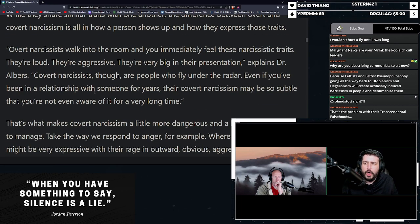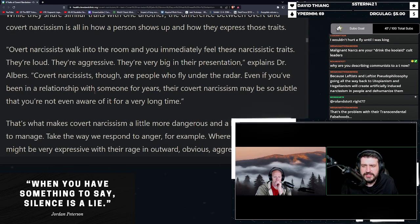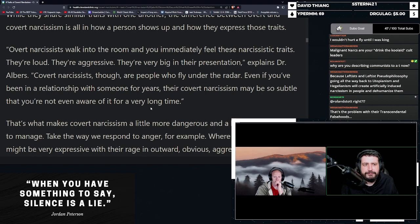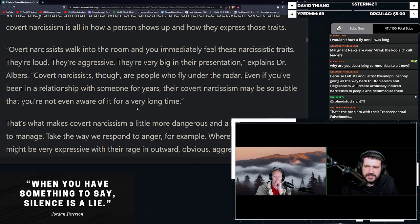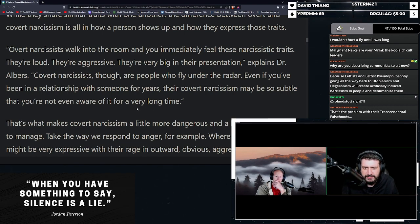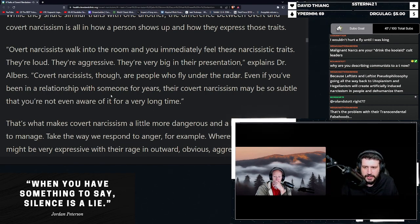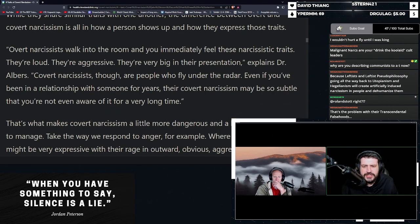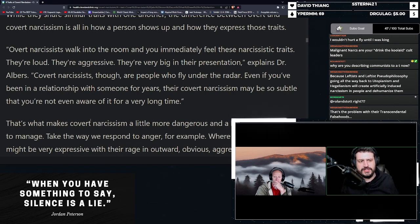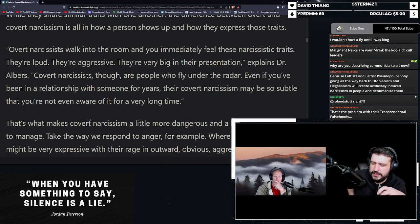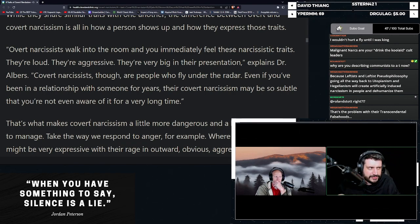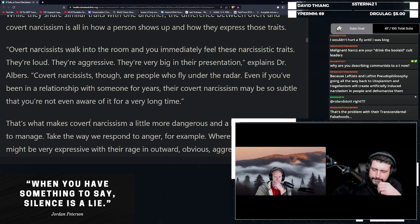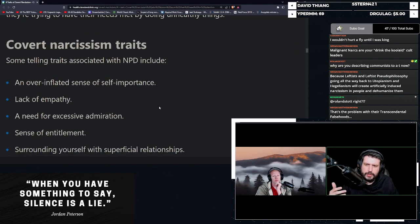Quote, overt narcissists walk into a room and you immediately feel these narcissistic traits. They're loud, they're aggressive, they're very big in their presentation. Covert narcissists, though, are people who fly under the radar. Even if you've been in a relationship with someone for years, their covert narcissism may be so subtle that you're not even aware of it for a very long time.